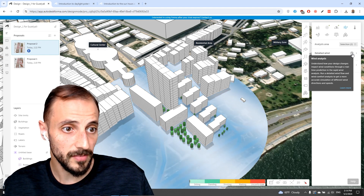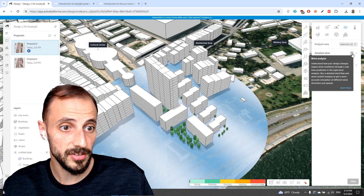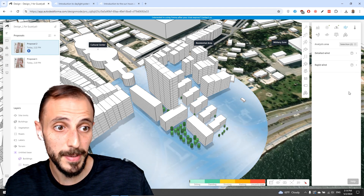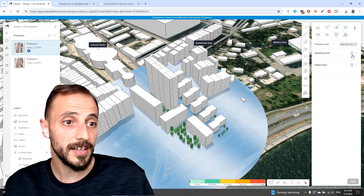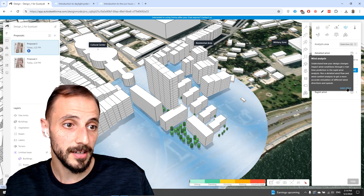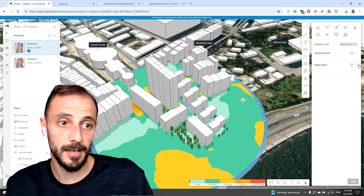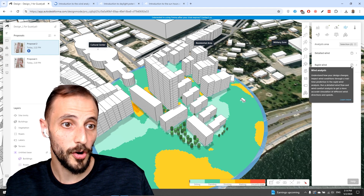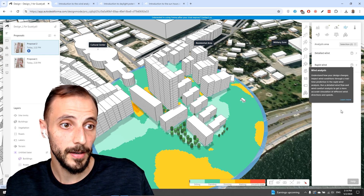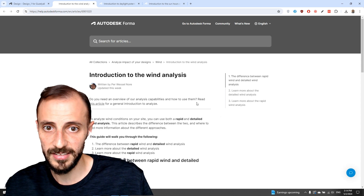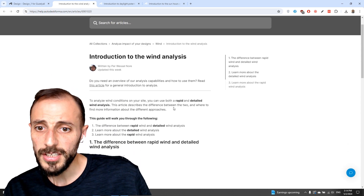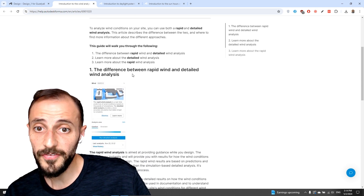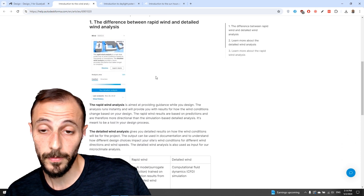You can run detailed wind flow and wind comfort analysis to get a more accurate simulation of different wind directions and speeds. Clicking the question mark and then 'learn more' brings up a great comparison between rapid wind and detailed wind analysis.